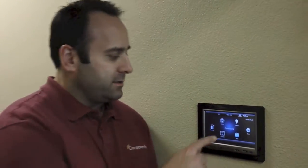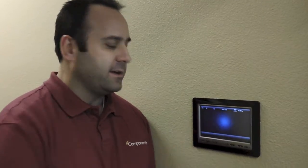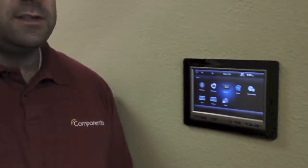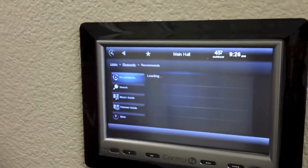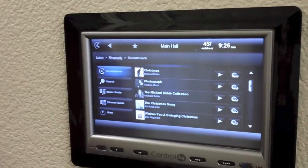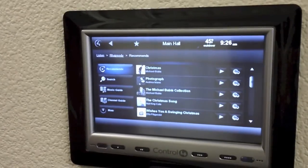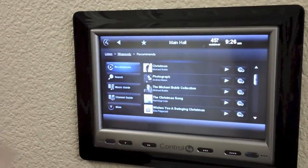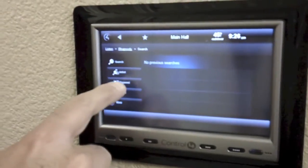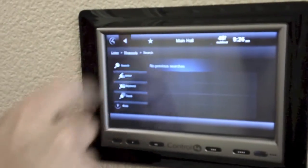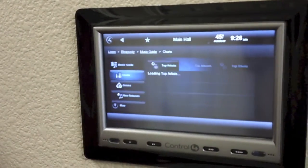So very simply, what you do from any Control 4 interface is you would touch the listen icon on the screen. Once you've touched the listen icon, you would select Rhapsody, and then you can begin to make your music selections. You can select from anything that you see on the screen. You can search, you can go to the music guide, etc.